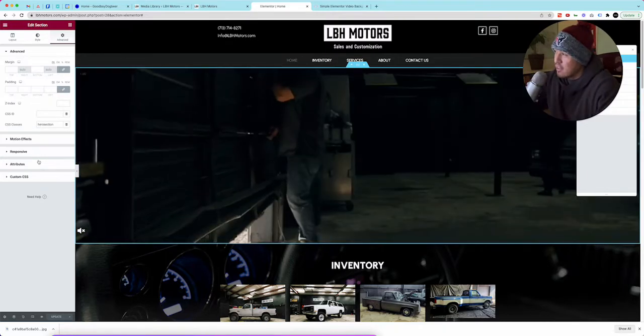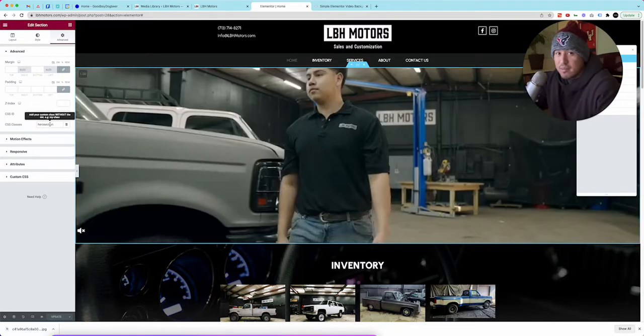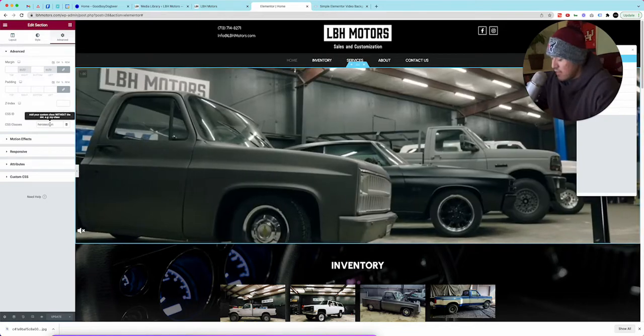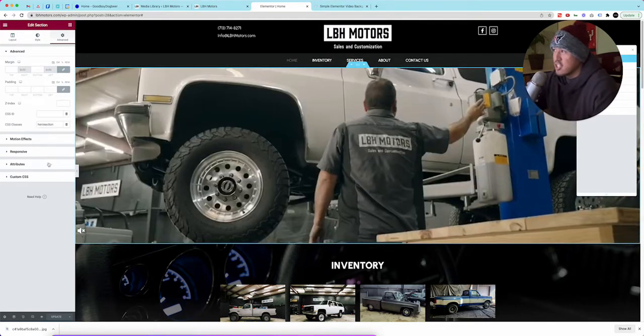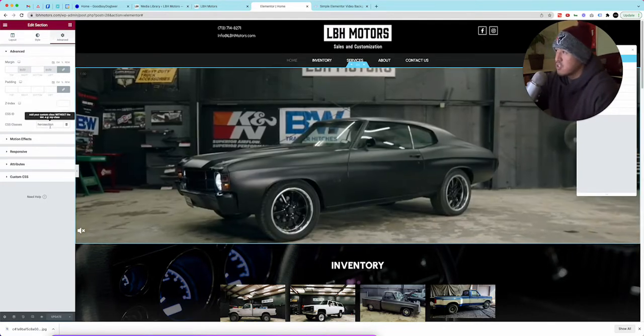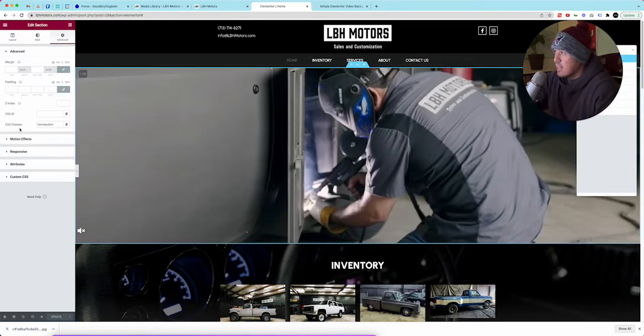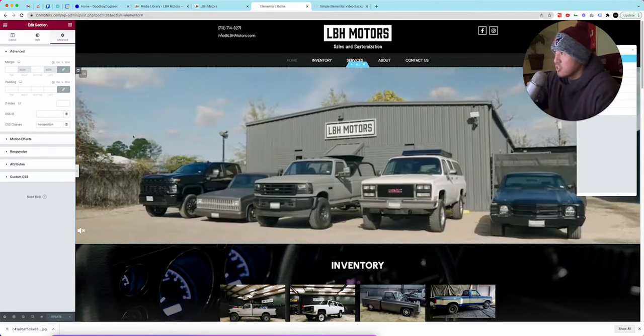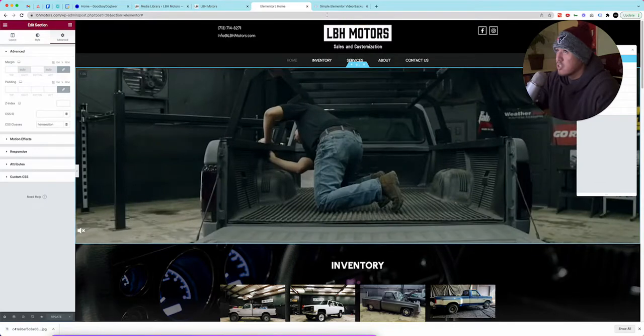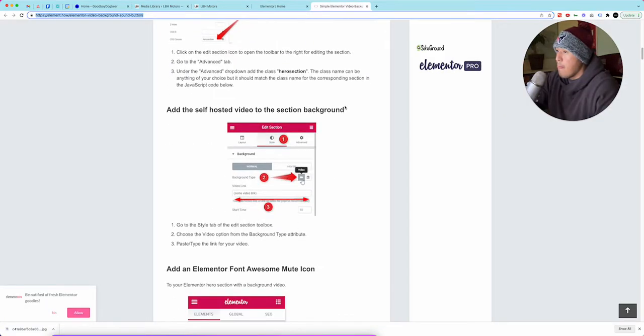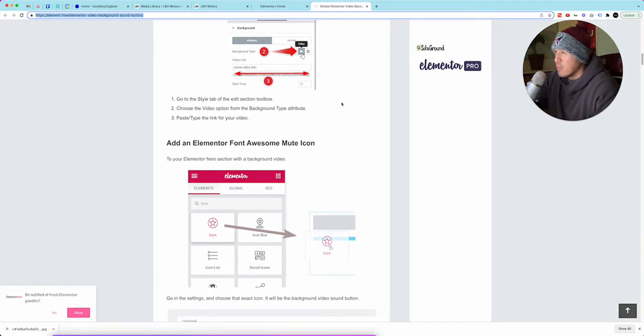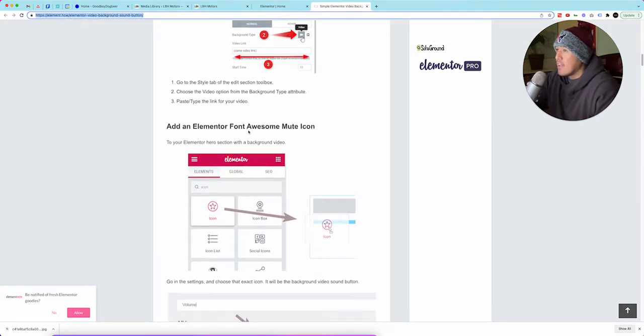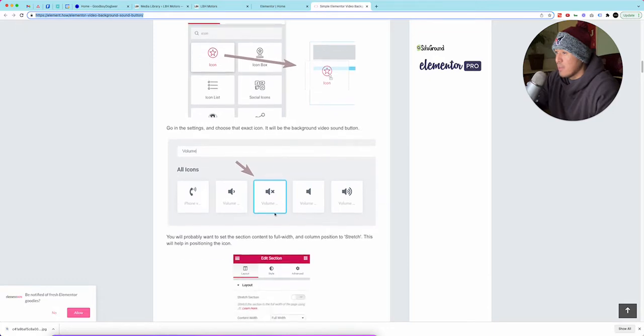Number one is you got to go to advanced on the hero section and name it hero section. I think you can name it whatever you want but the JavaScript code has hero section on there so you might have to change it on the JavaScript. I would just name it hero section. So you add the CSS classes on advanced on the section, you add hero section.